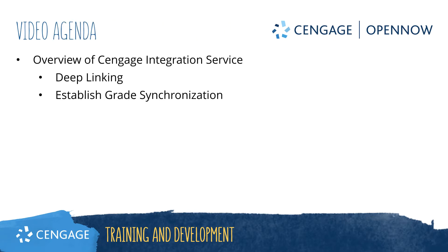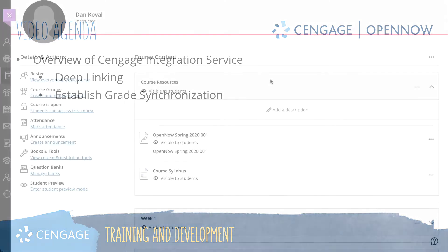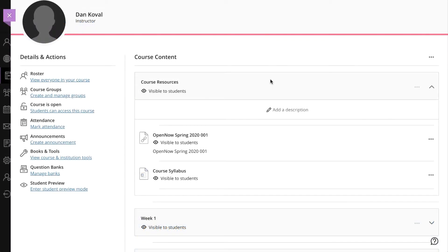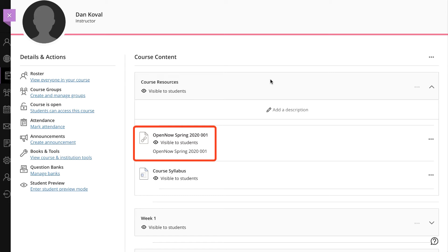This video will walk through how to deep link OpenNow activities in Blackboard Ultra and establish grade return for graded activities. This video assumes that you have created your course-level link to OpenNow and have assignments available in your course. If you haven't already created your course-level link, please watch the OpenNow course creation in Blackboard Ultra video on cengage.com/training.